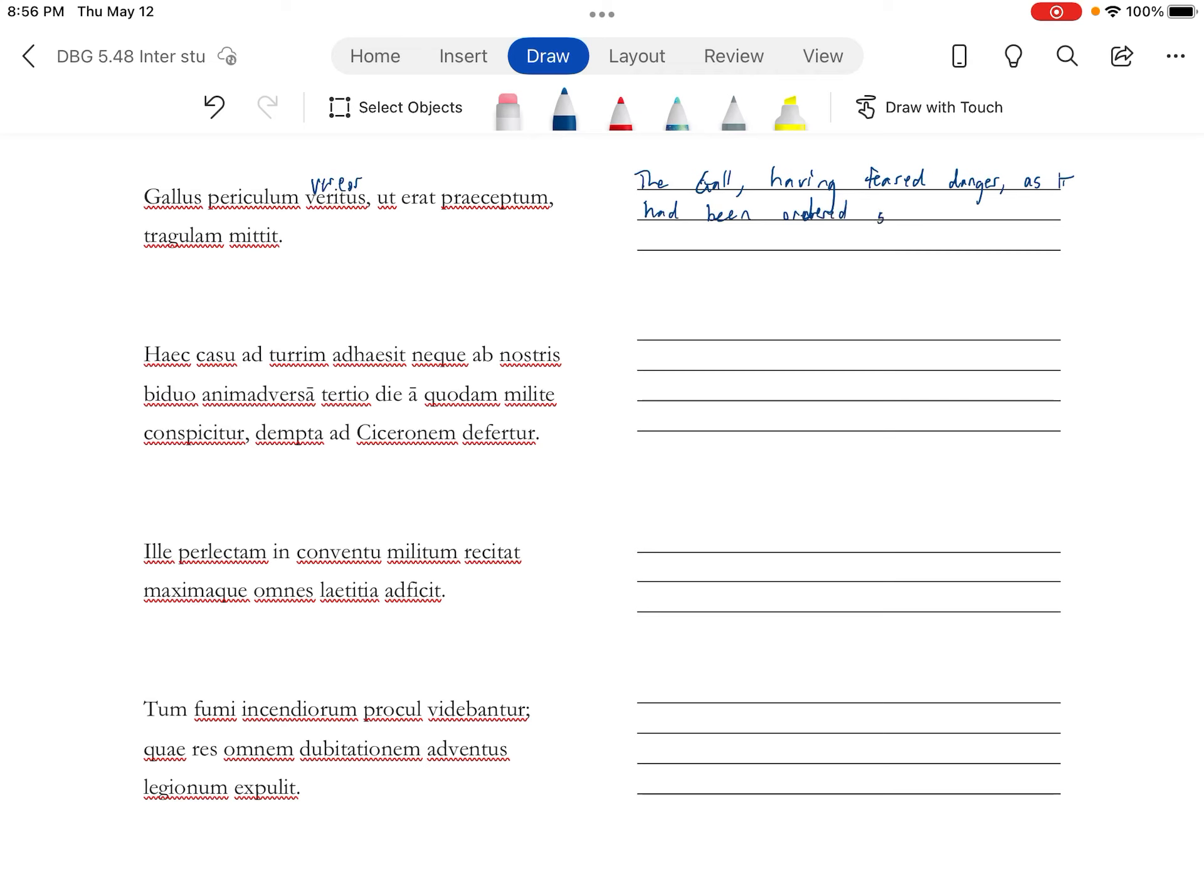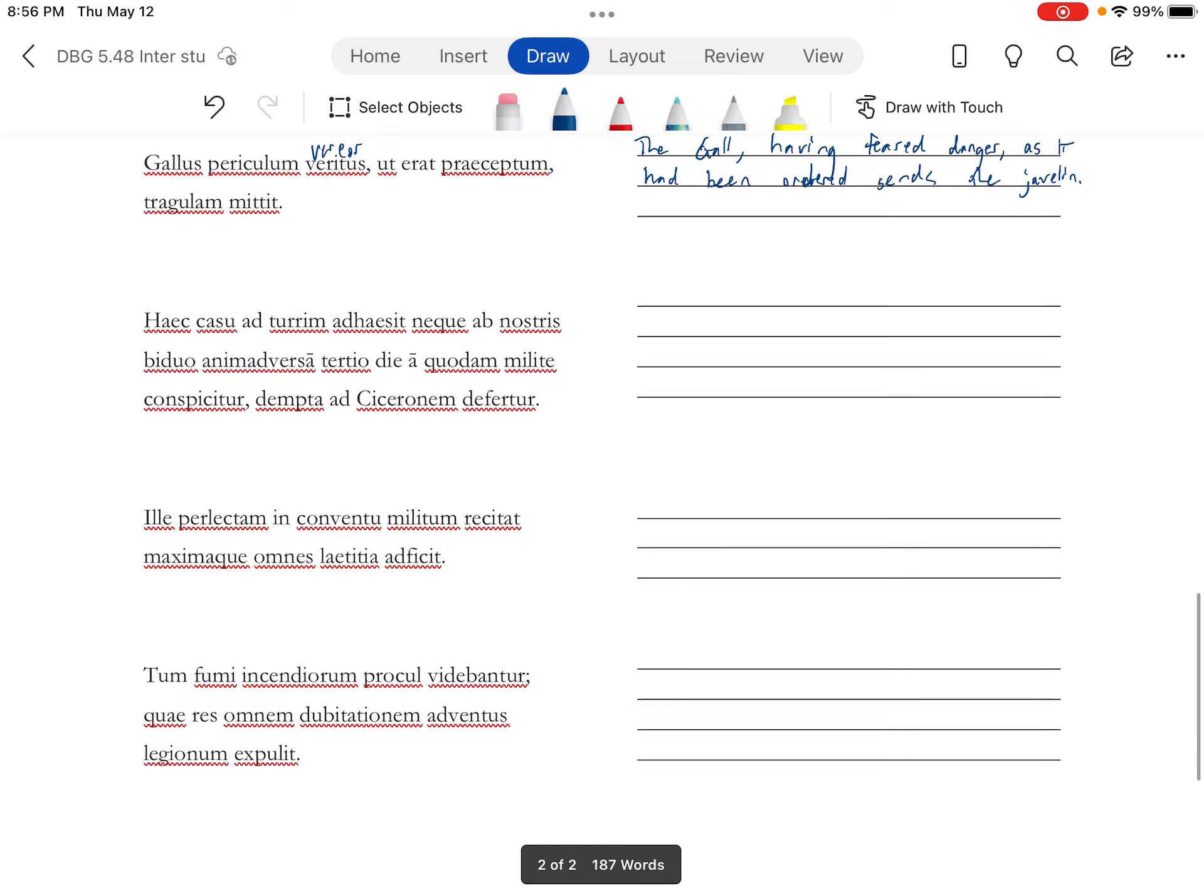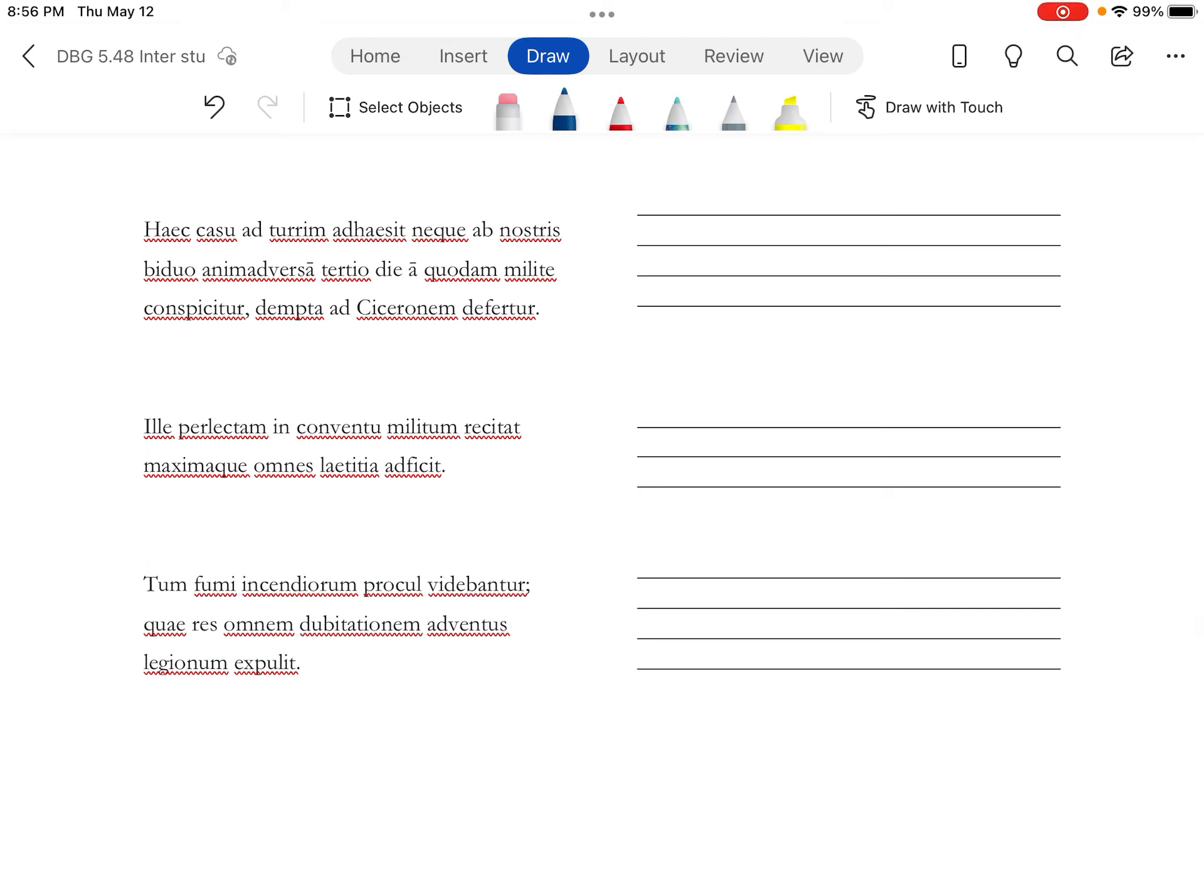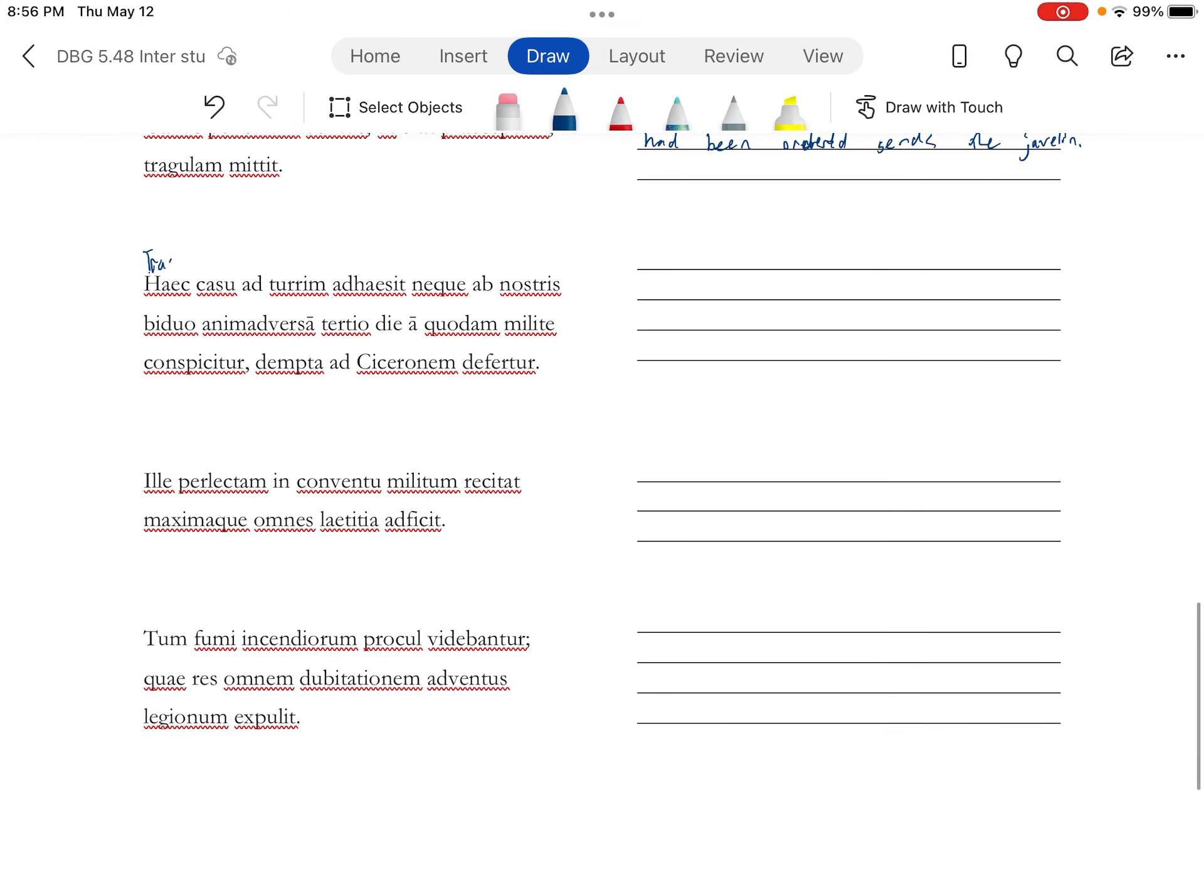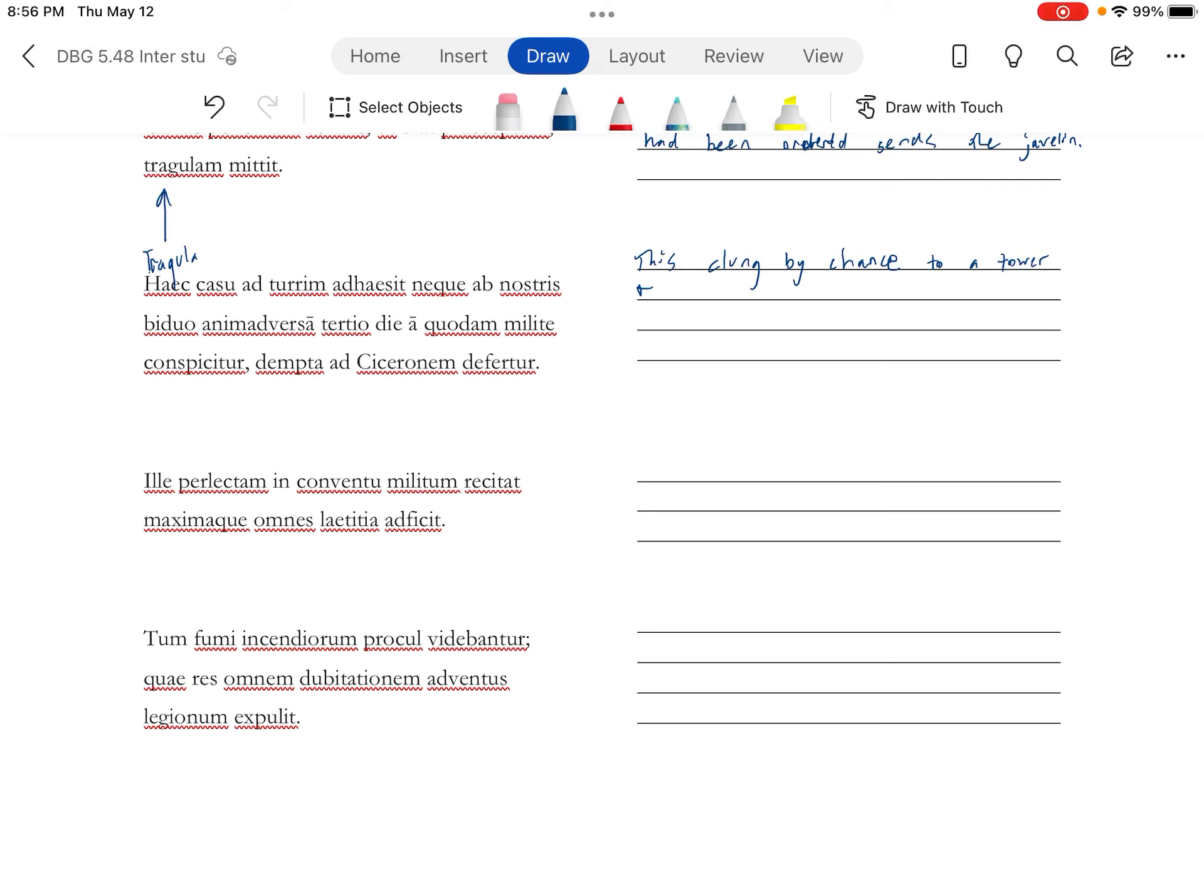The Gaul sends the javelin, and this is the tragula from above. This casu, by chance. And what's interesting is usually that's like a negative thing. Unless we'll see in a moment why it could be negative here. To a tower. And I'm going to remove that and maybe even put an S to it. It was not, that's the nec way, it was not noticed.